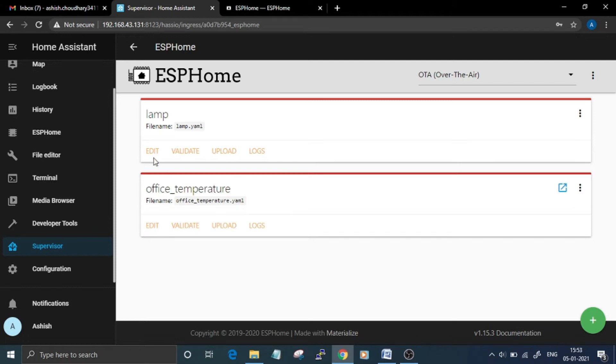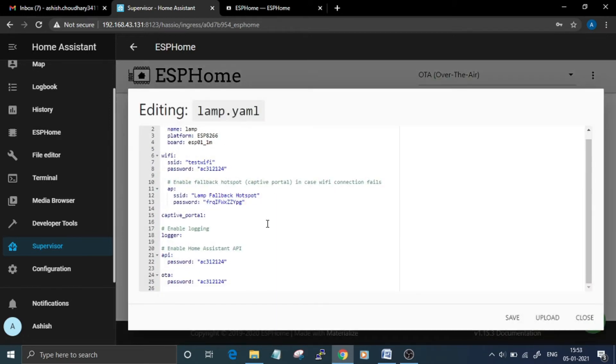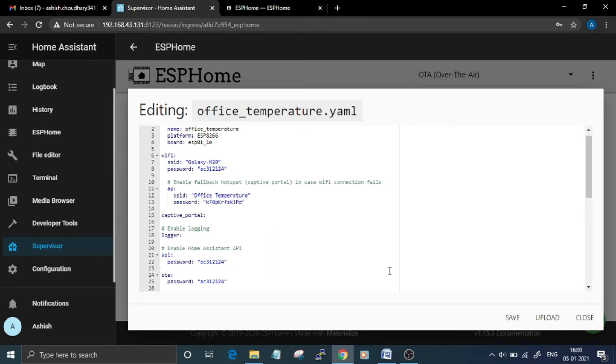file, just click on this Edit button. The basic configurations of your device—that is Wi-Fi name, password, OTA password, and the API password—will already be here. In the next step we are going to add a